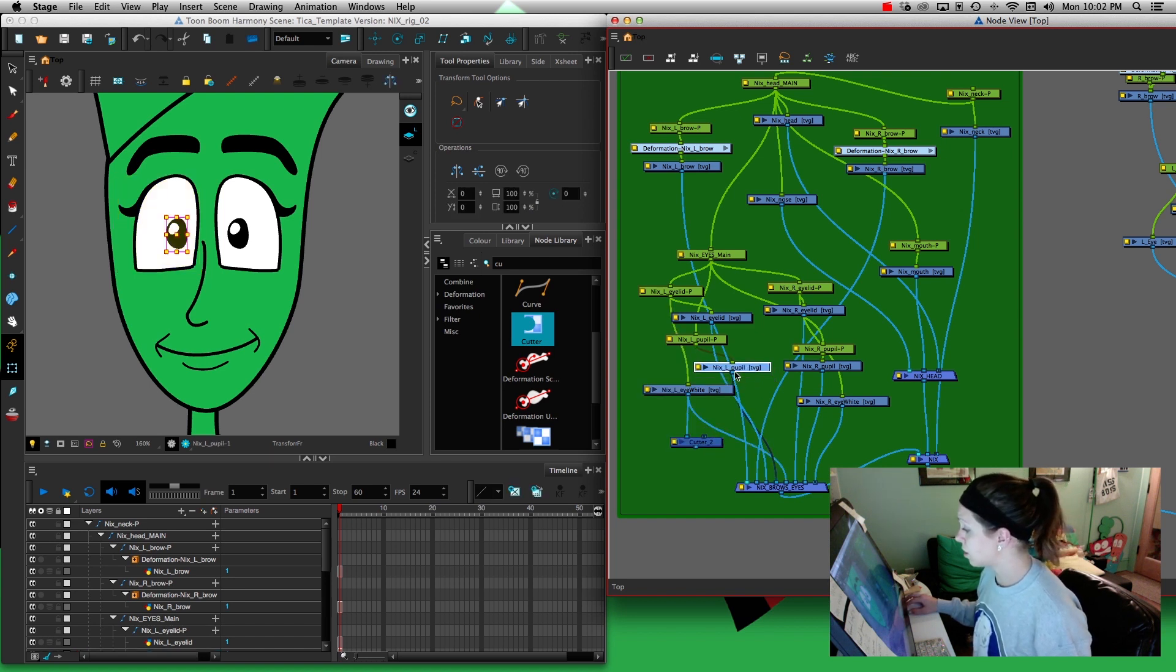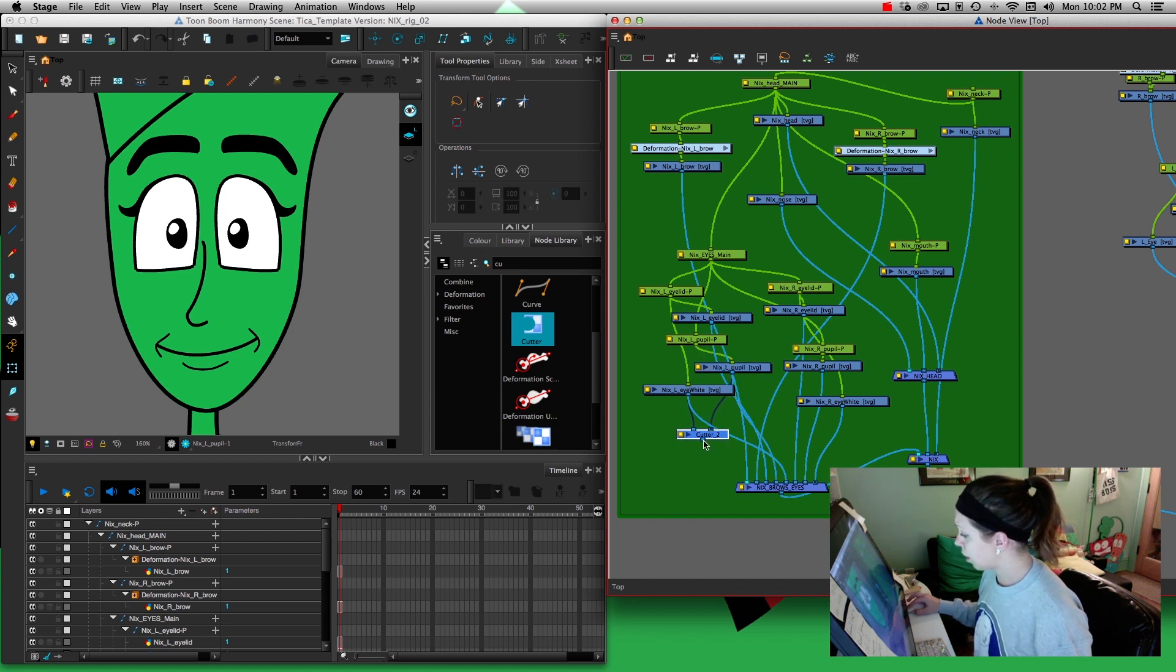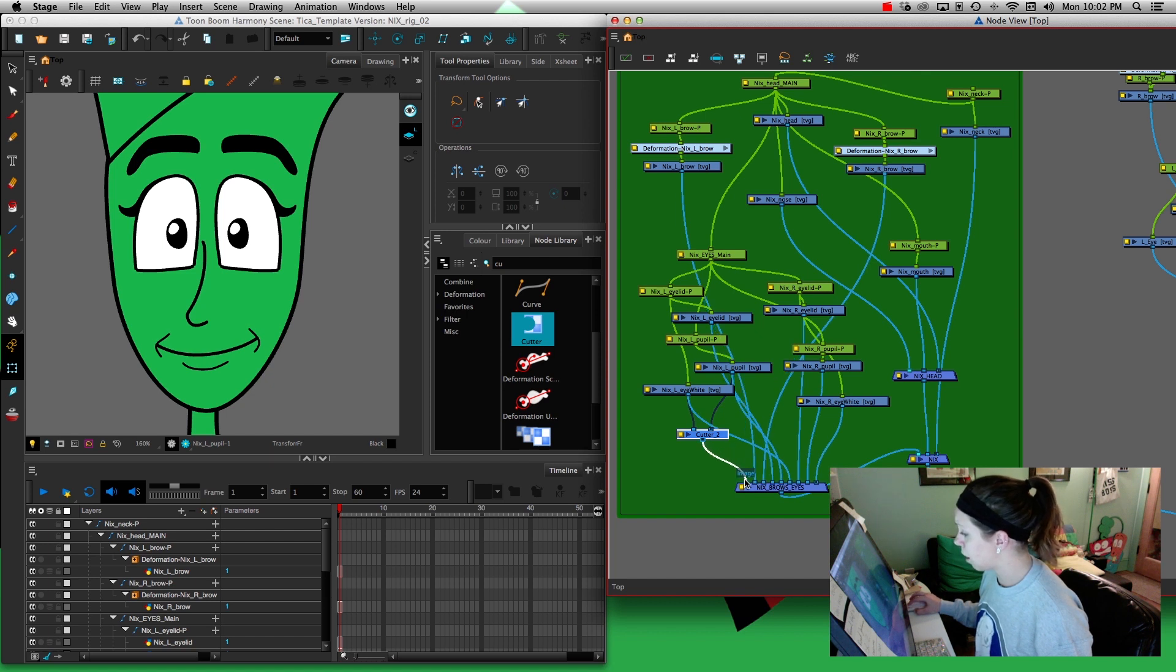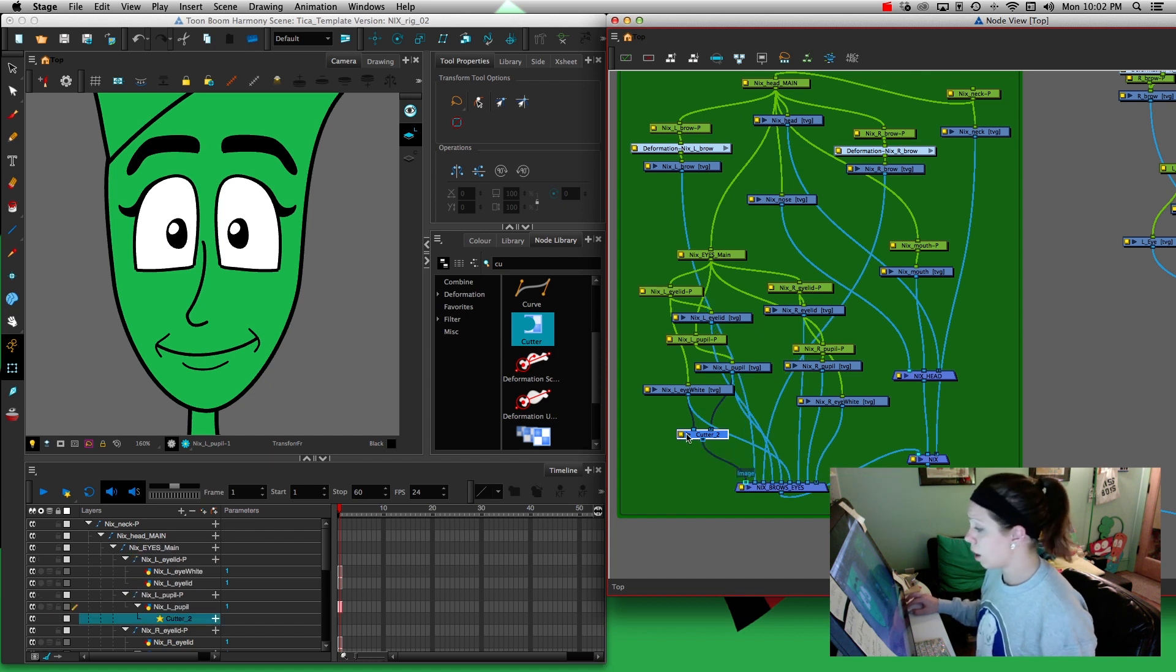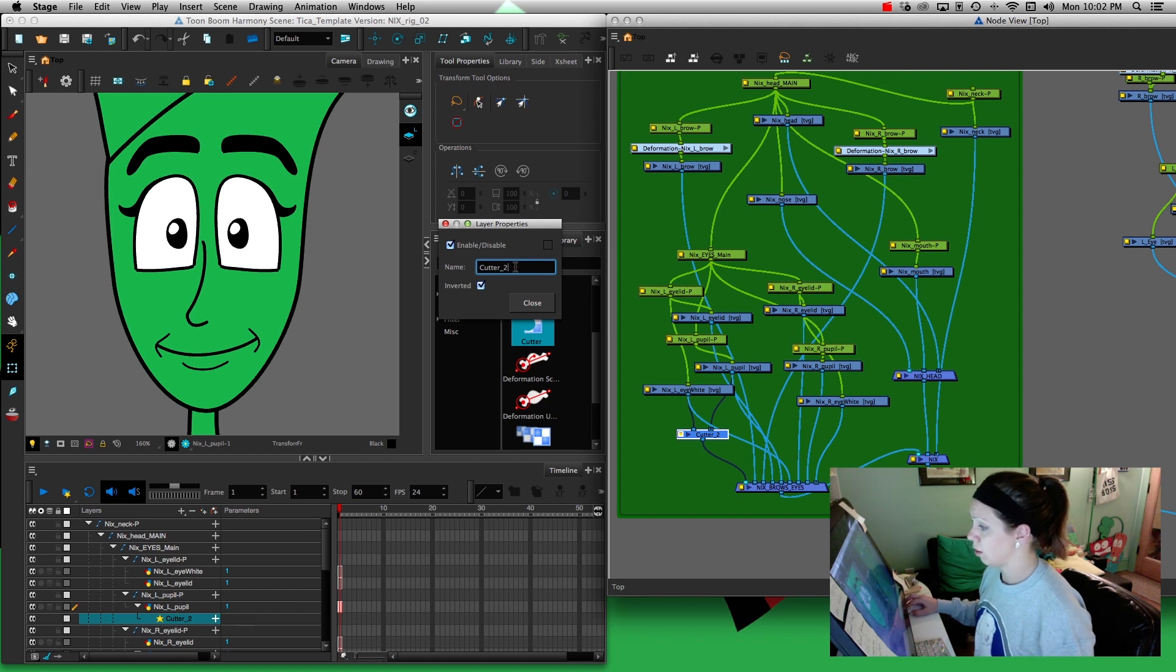Then on the right side I pull one over from the pupil, connect the cutter, and pull that into the composite. Now I'm going to go into the cutter and press inverted.